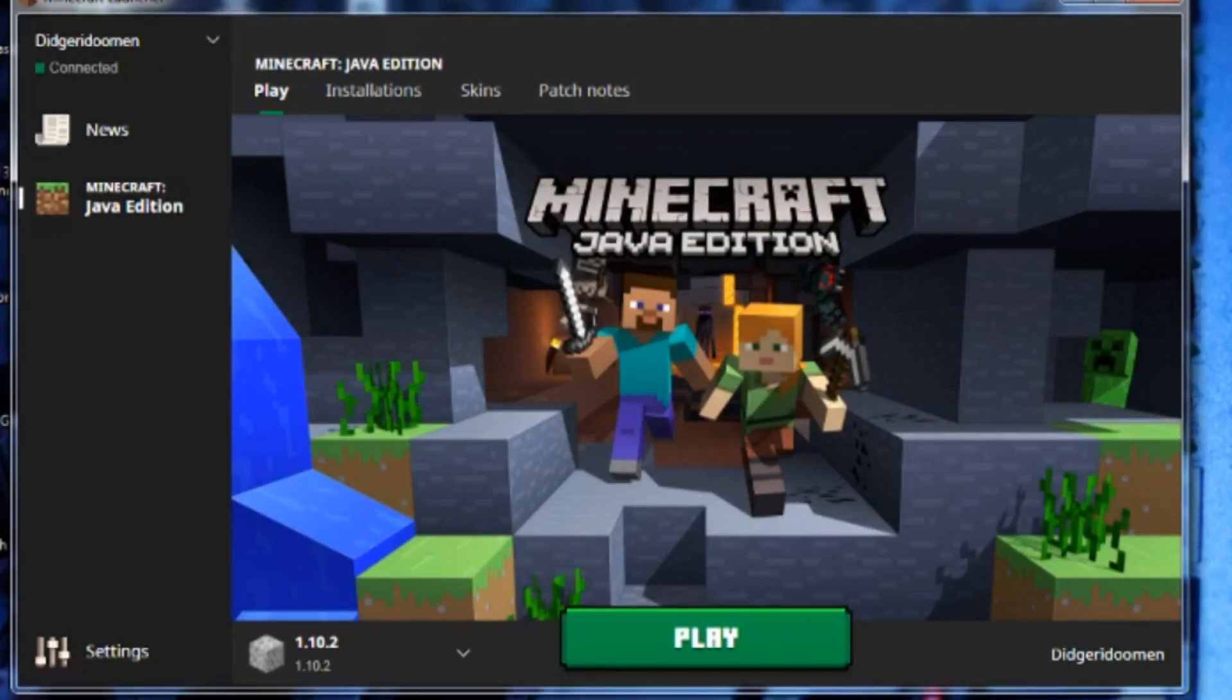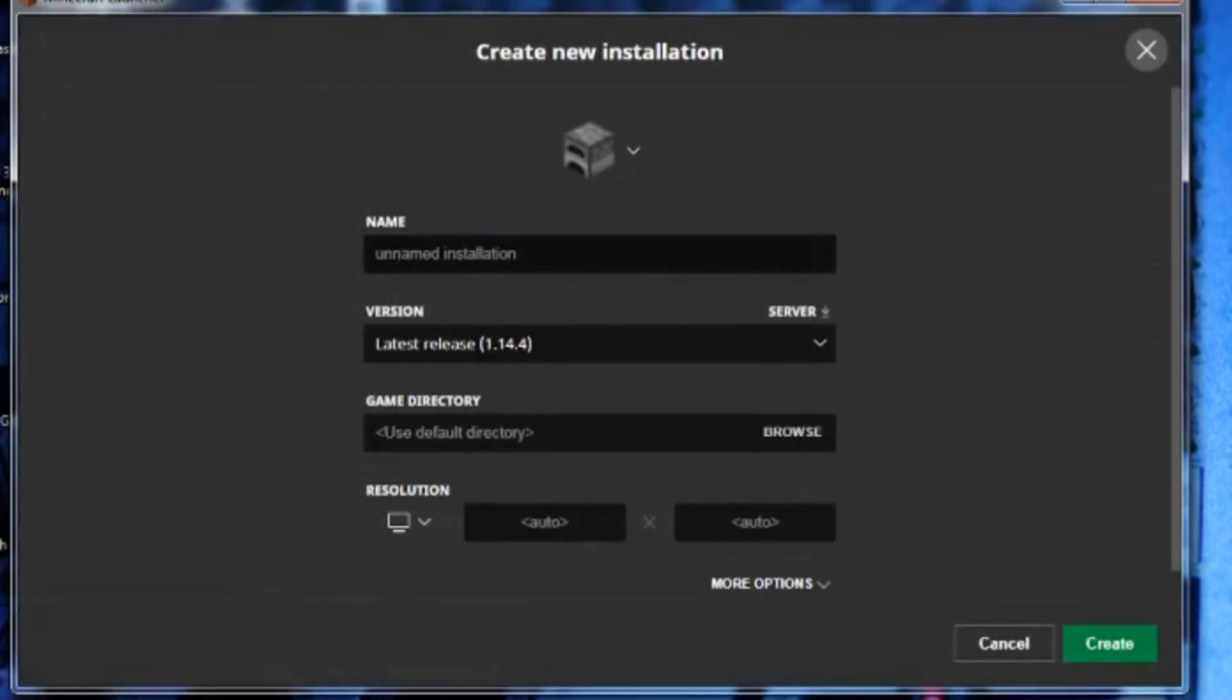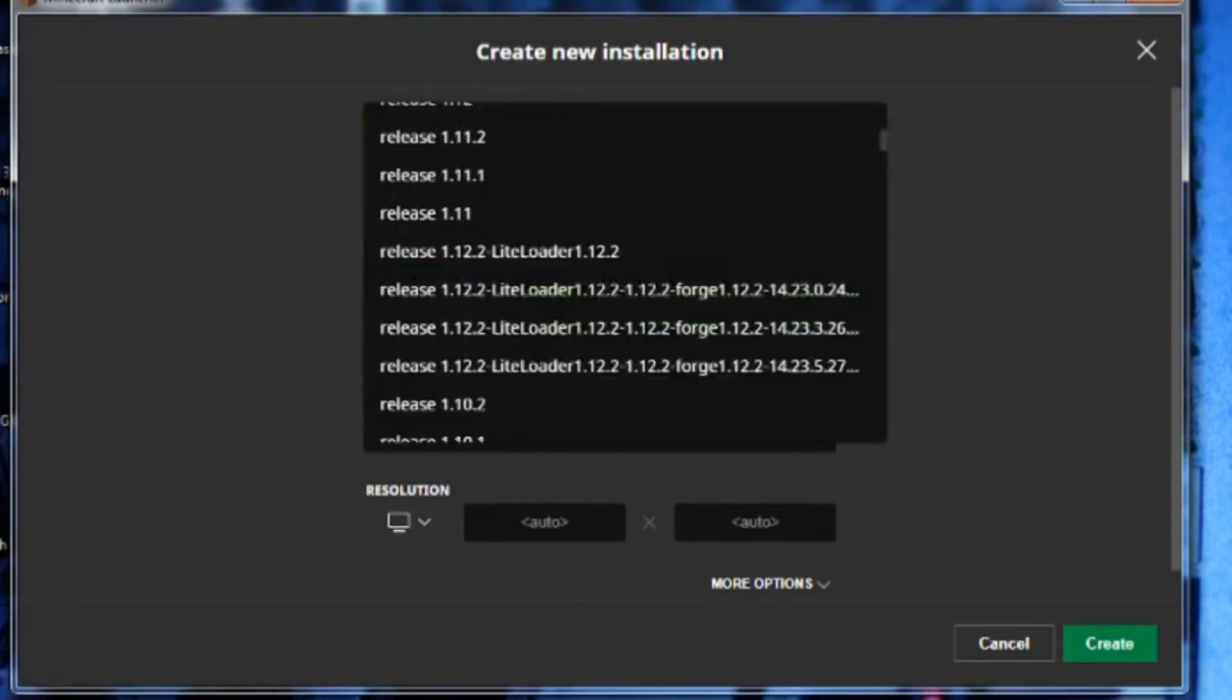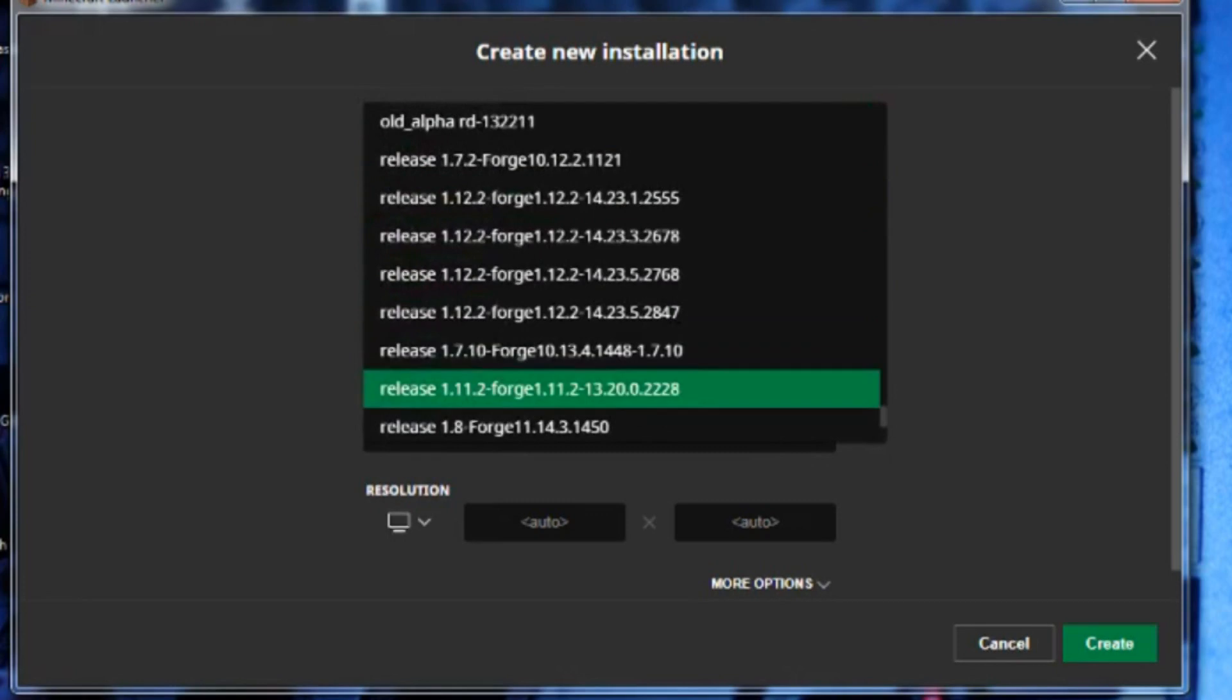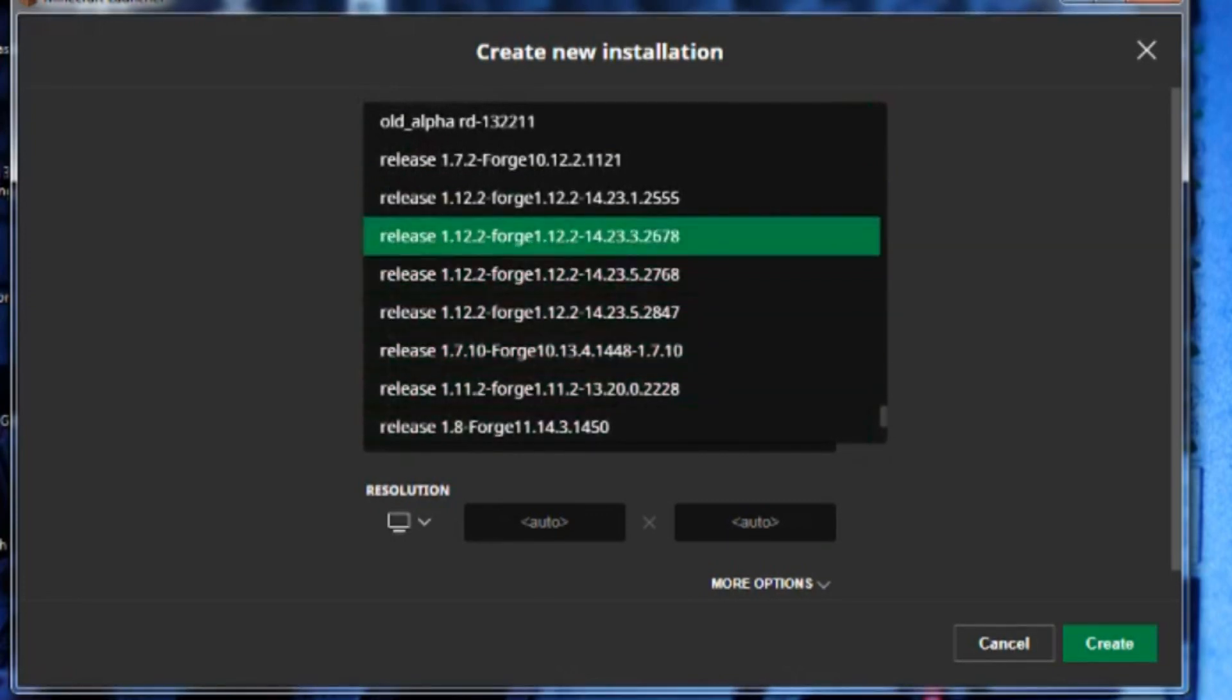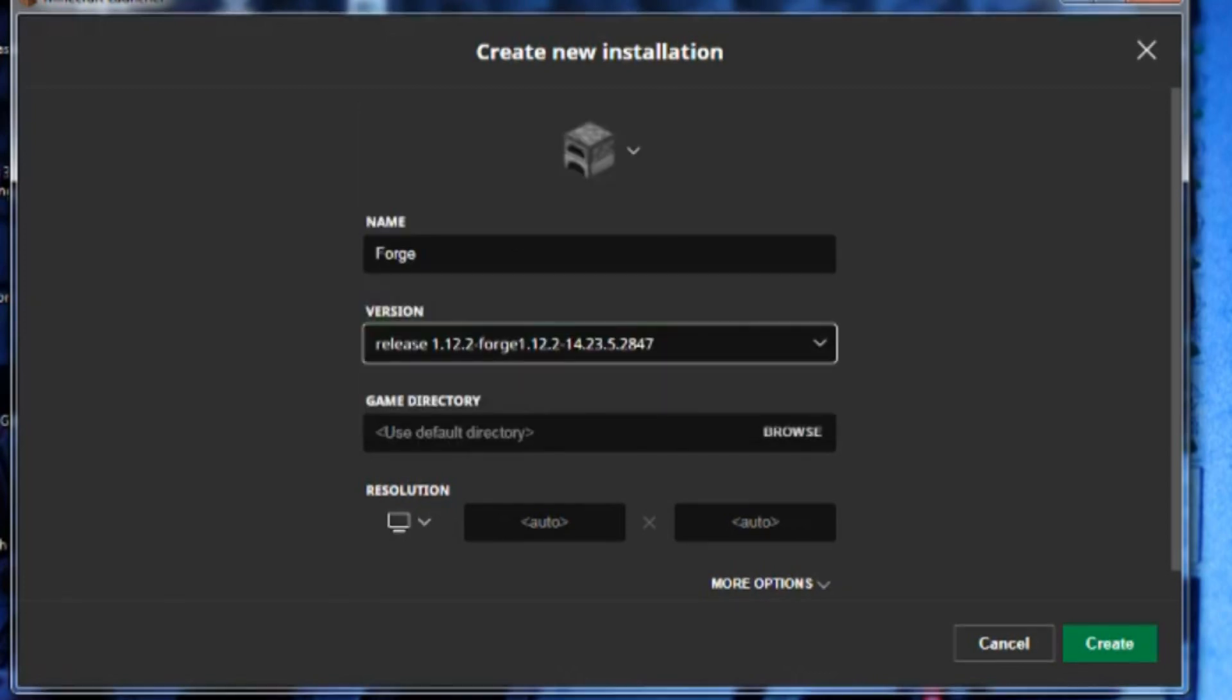Now make sure to go to installations on your Minecraft and create a profile for Forge. I'm going to call this Profile and I'm going to scroll all the way down and select Forge. Now I have a lot of Forge files because I've done this for years, but you will only see one Forge file.